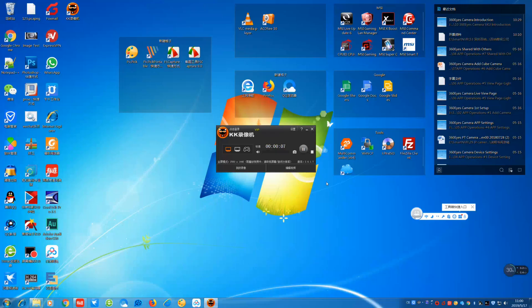Customer, this is Stormbird from Benavis. Today I will show you how to view the 360i camera on your PC.